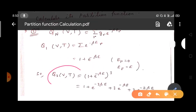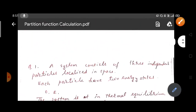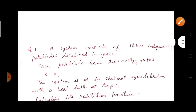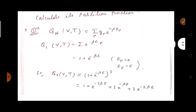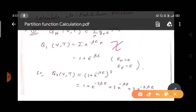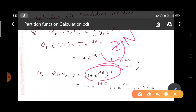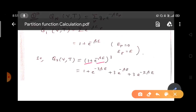For three independent particles, the partition function for one particle is z, and for N particles it will be z to the power N. So for three independent particles it is (1 + e^(-beta*e))^3. Expanding using the formula (a + b)^3 = a^3 + b^3 + 3a^2*b + 3ab^2.